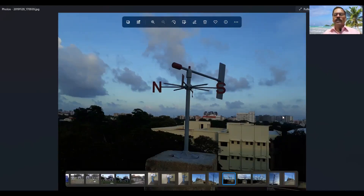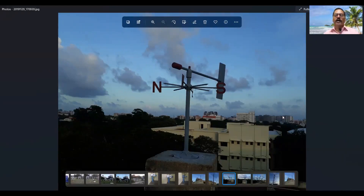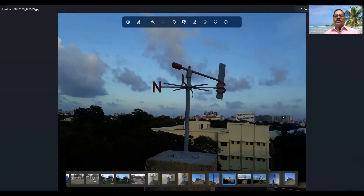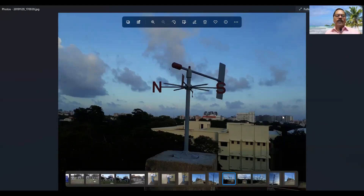So immediately after coming to office — he will come at 7 o'clock — he will relieve his previous duty person and then check the monthly meteorological registers, which are the registers in which we enter the data. There are some small calculations: how to reduce the station level pressure to mean sea level pressure, how to apply temperature correction, and how to calculate relative humidity. He will check whatever his previous batch mate has done.